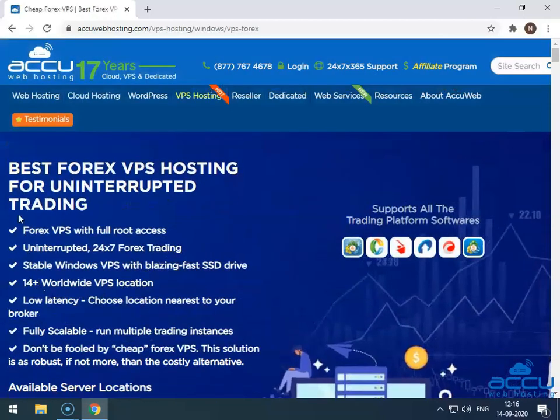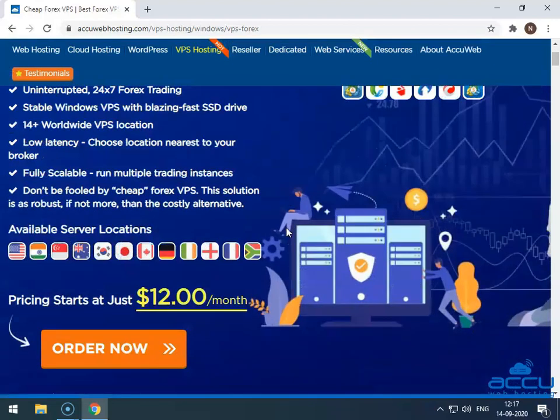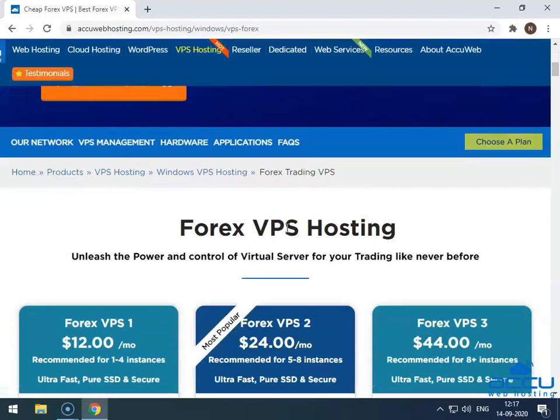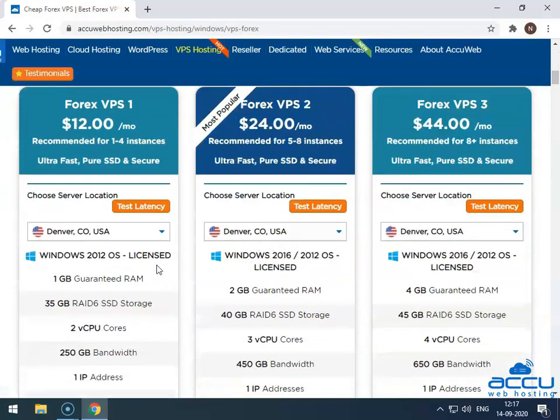Once you click on it, the Forex VPS plan page will be opened. Scroll down the screen. Here, you can see Forex VPS plans based on the instance.